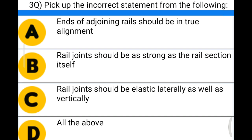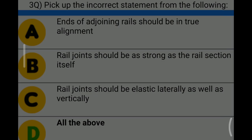Next question: pick up the incorrect statement from the following — option A: ends of adjoining rails should be in true alignment; option B: rail joints should be as strong as the rail section itself; option C: rail joints should be elastic laterally as well as vertically; option D: all the above. The correct answer is option D: all the above.